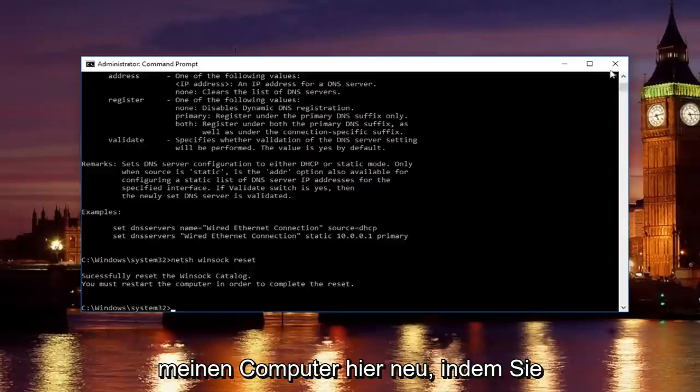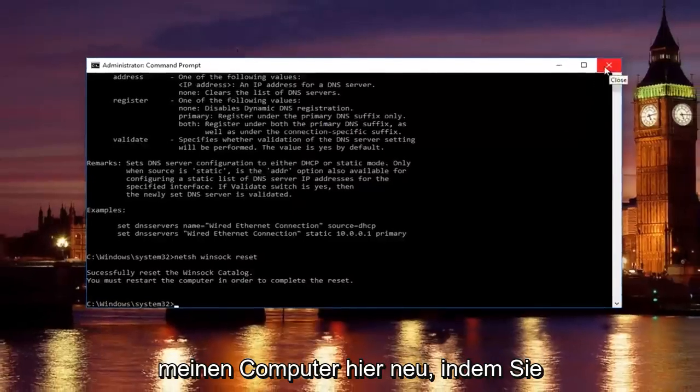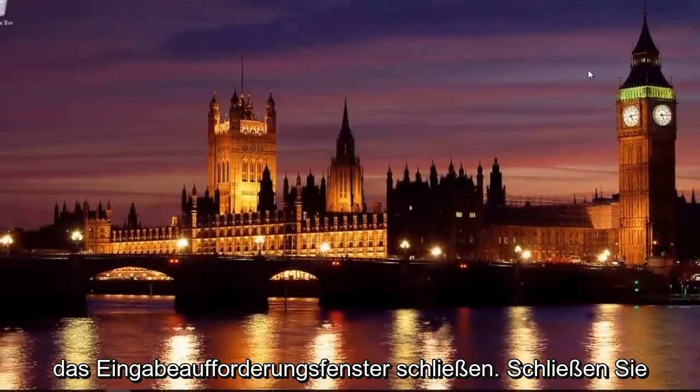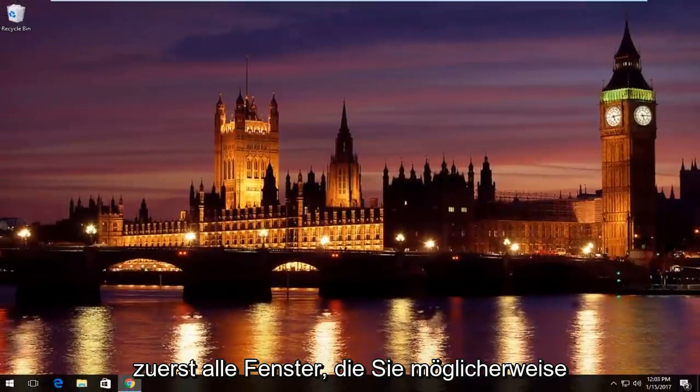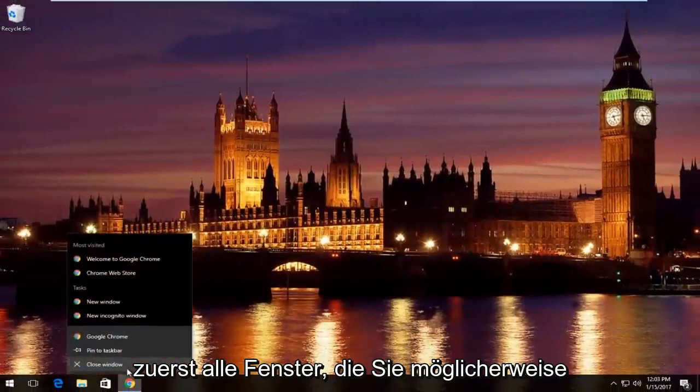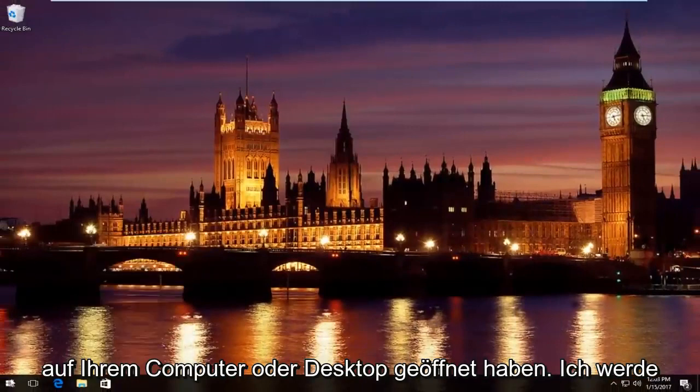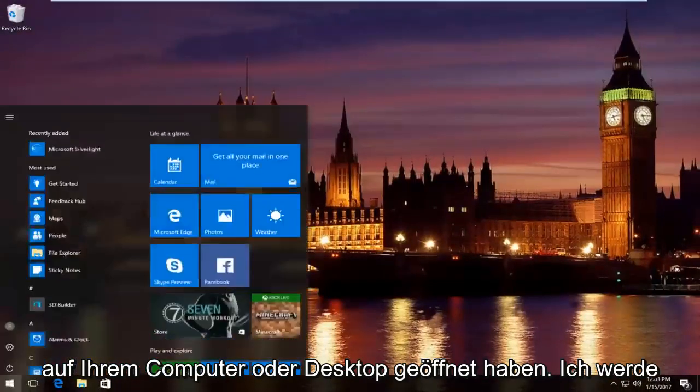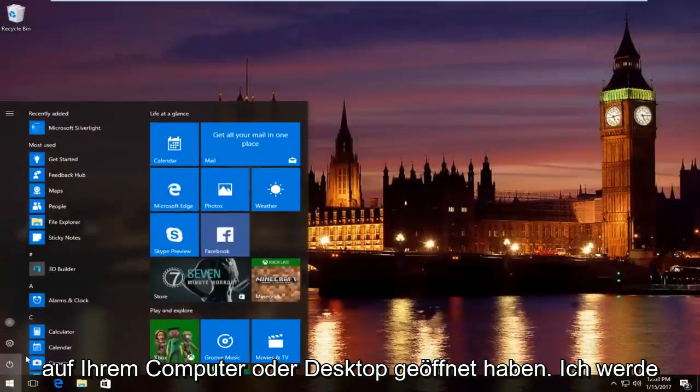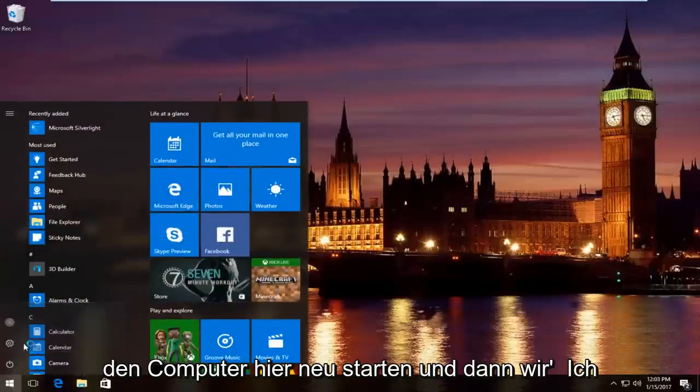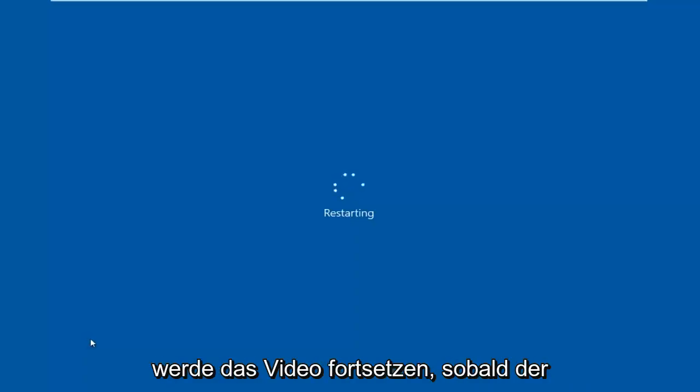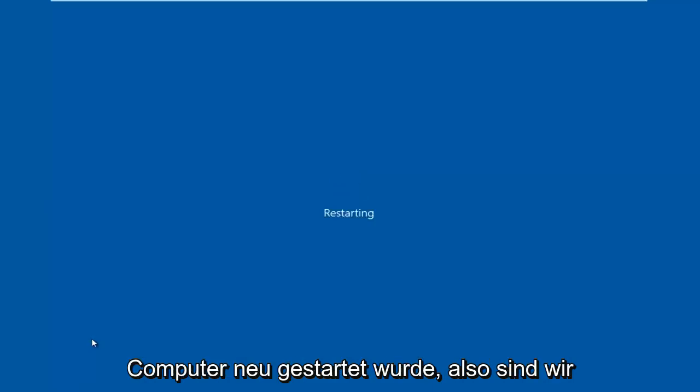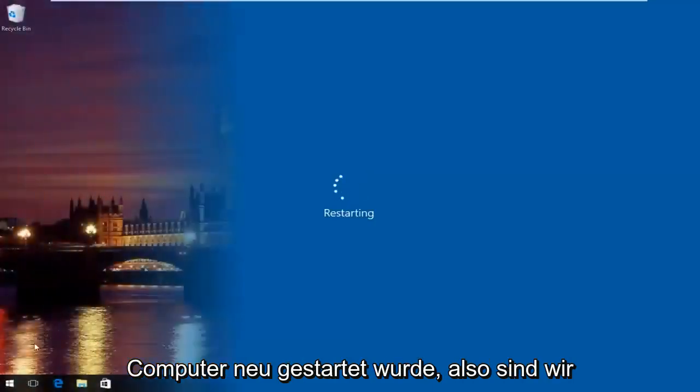I'm going to restart my computer here by closing out the command prompt window first. Close out of any windows you might have open on your computer or desktop. I'm going to restart the computer here. And then we're going to resume the video once the computer has restarted.